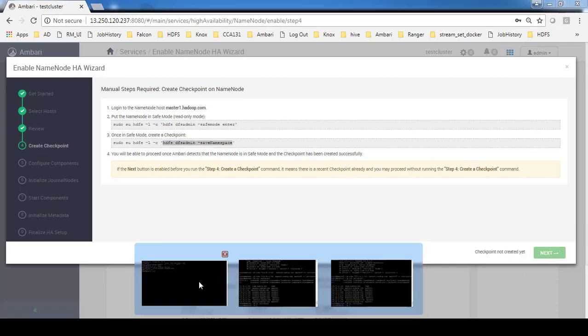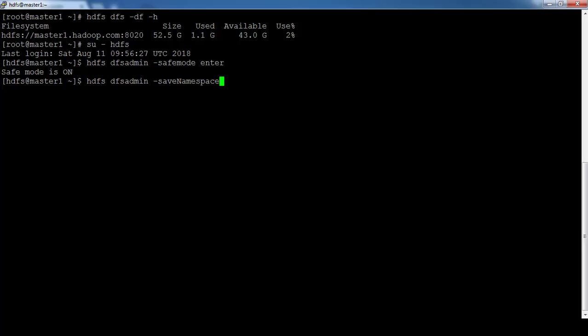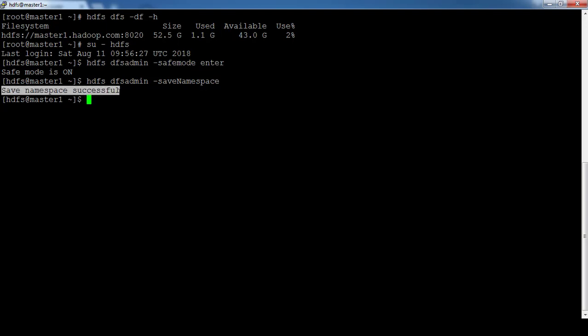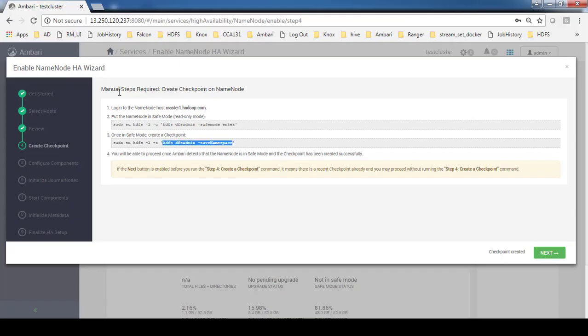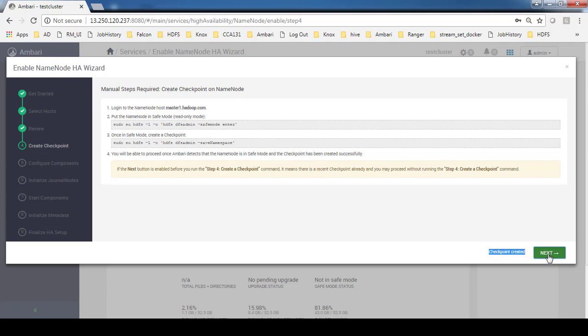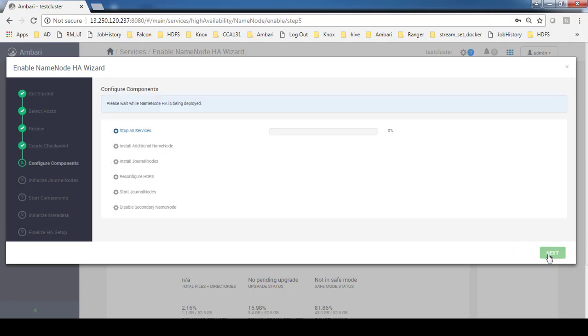You can see the message "save namespace is successful." Go back and you can see the checkpoint has been created and this becomes active. Click next. Then it takes some time to stop all the services and disable the secondary name node. Wait till then.